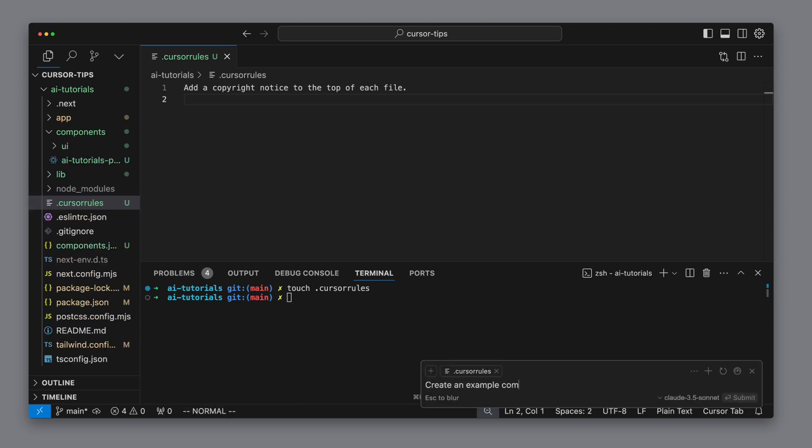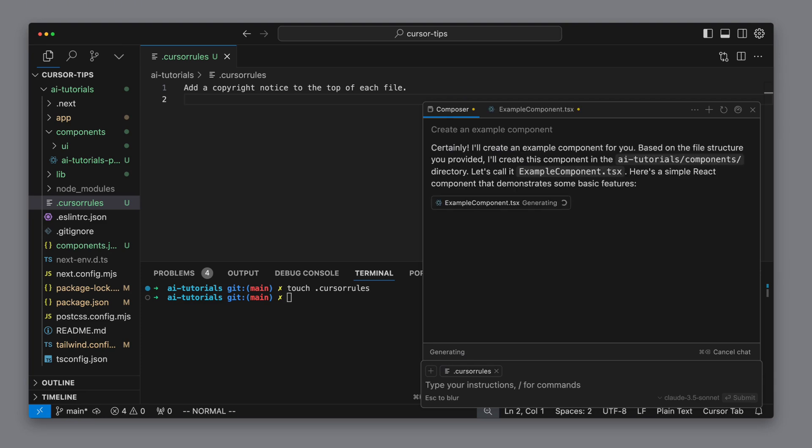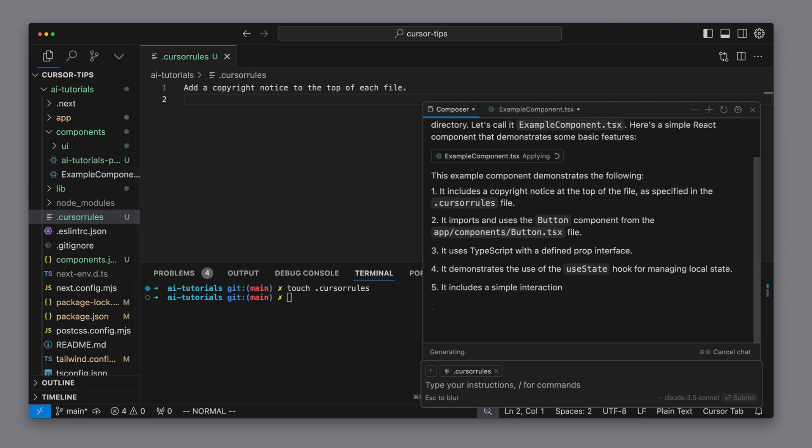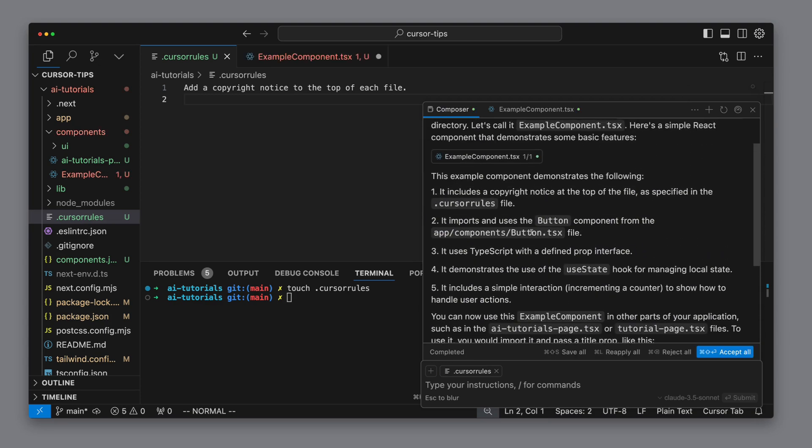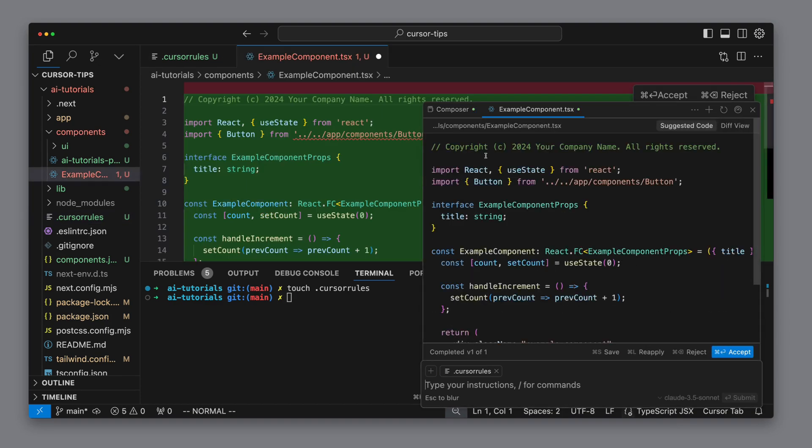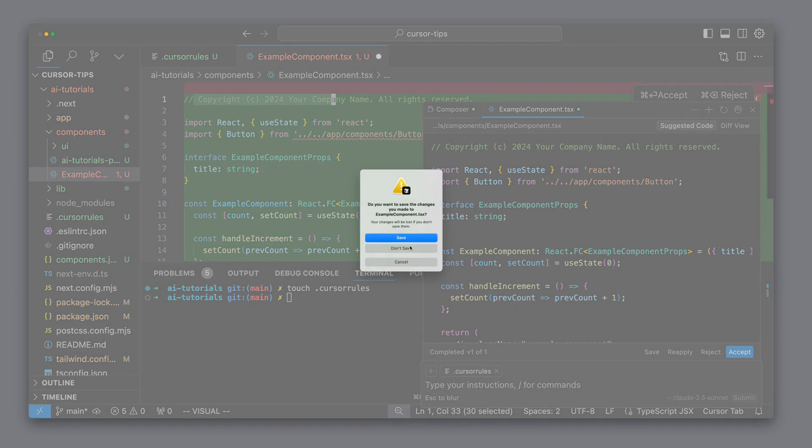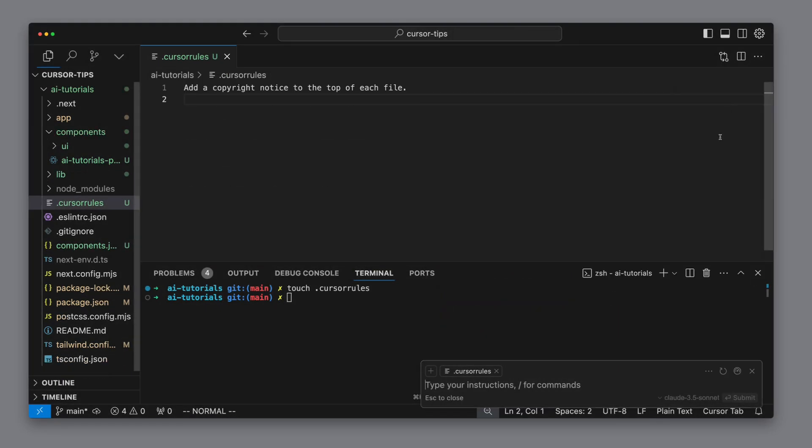If we now create a simple example component with the Cursor composer, then we see that this rule was applied. From now on every file will include the copyright statement at the top. Of course in most projects our goal isn't to add a copyright note to every file, but to ensure the code is as professional and expert level as possible.